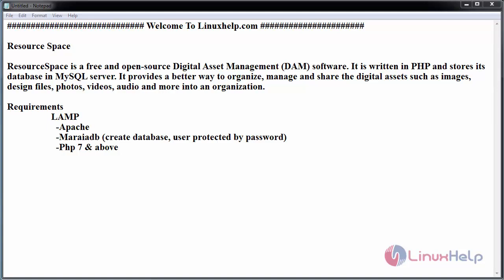Digital assets such as images, design files, photos, videos, audio, and more can be organized. The basic requirements before installing ResourceSpace include a LAMP setup: Apache, MariaDB with database and user protected by password, and PHP version 7 or above.